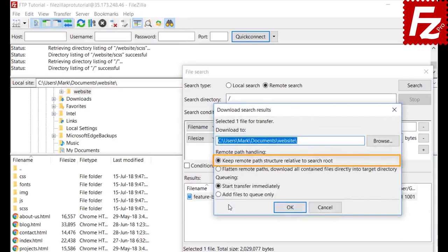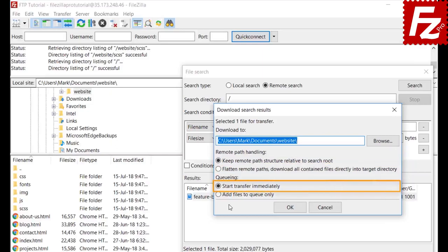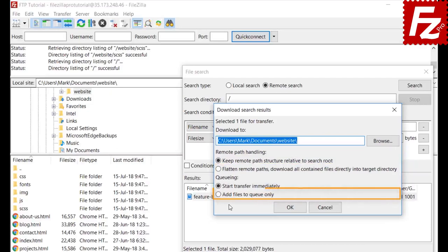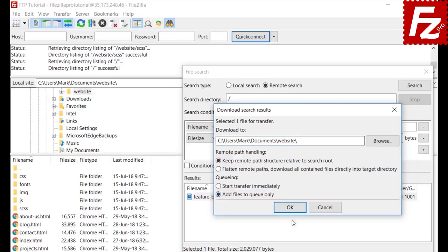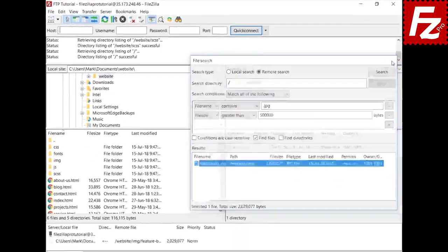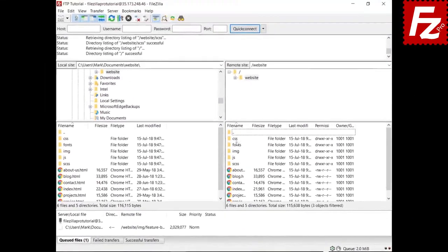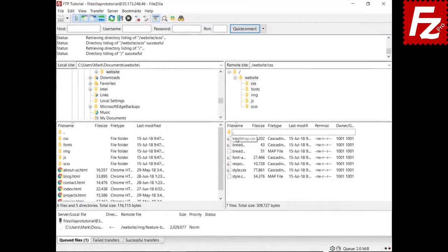FileZilla can recreate the directory structure if you want, or simply transfer the files to the target directory. There is an option to start the download immediately or to add the files to the queue to have them transferred later. You can also search within the current directory by typing the file name — as you type, FileZilla selects the first file starting with the typed letters.